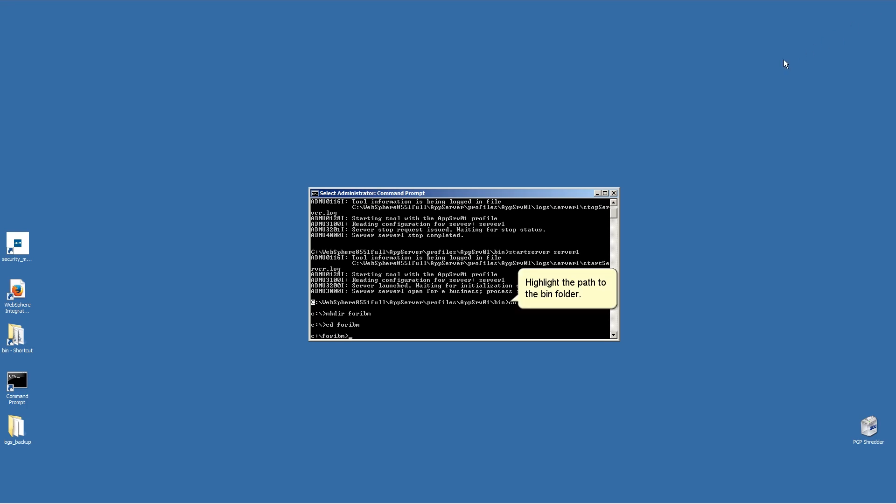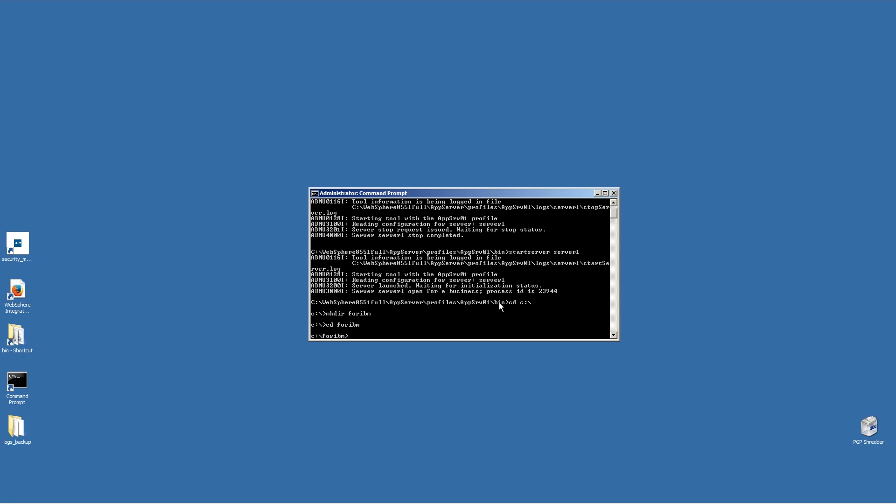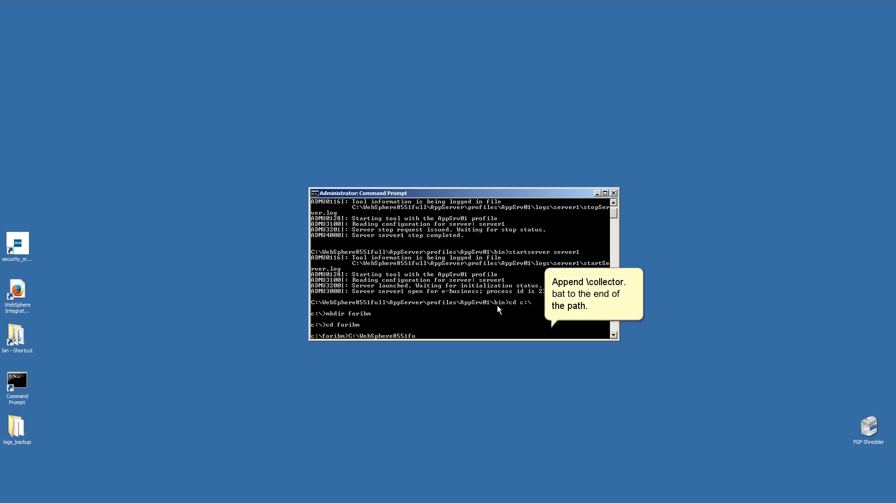Highlight the path to the bin folder. Right-click to copy the path. Right-click in the command prompt window to paste the path. Append slash collector dot bat to the end of the path.